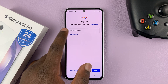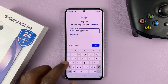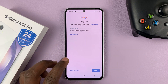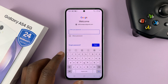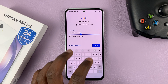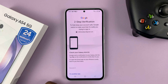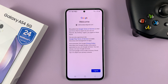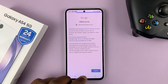Sign in with your Google account. Start with your Gmail address and hit Next. Then put in your password and tap on Next again. Go ahead and verify if you need to, and then tap on I Agree.